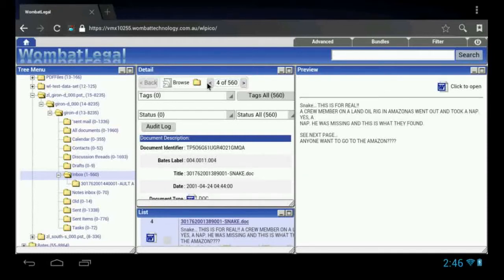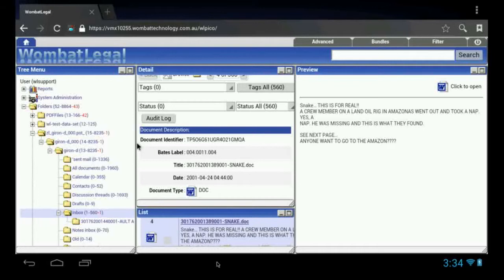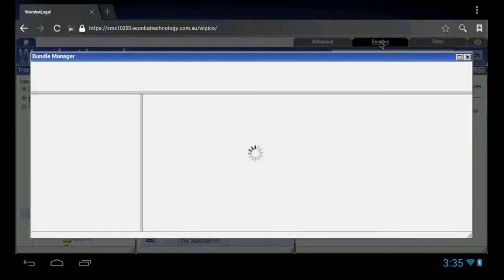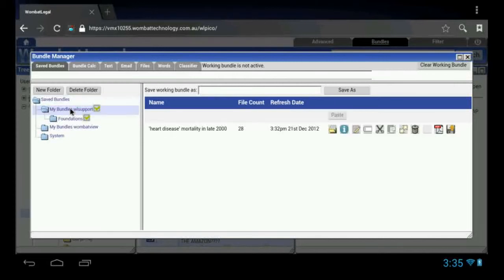The next thing I want to show is how to create some bundles, and then export those back to a point where the Android tablet has access to the documents for doing redaction. The next step is to create a bundle for export. In the interest of speed and being able to upload this video onto YouTube, I have already created a bundle, which is here.